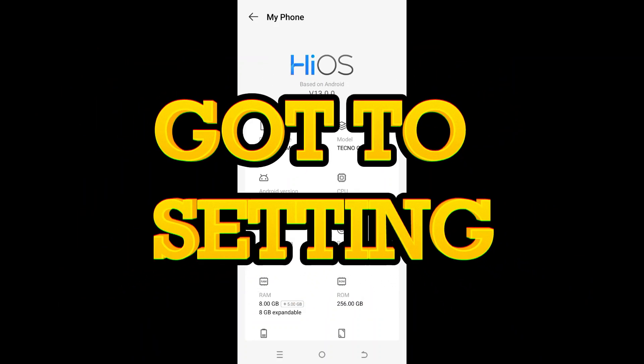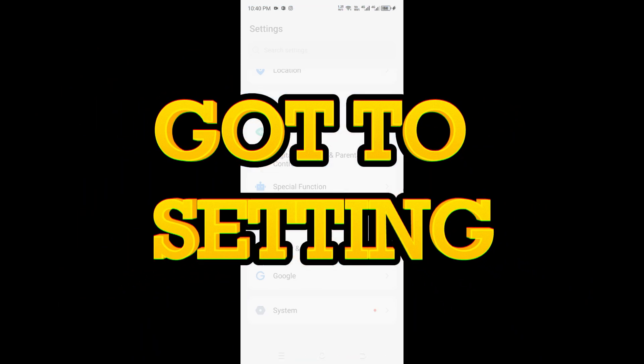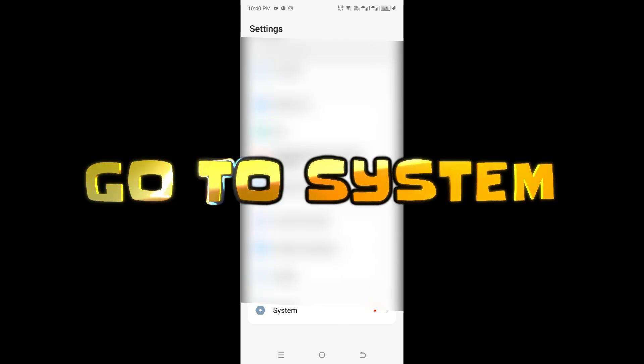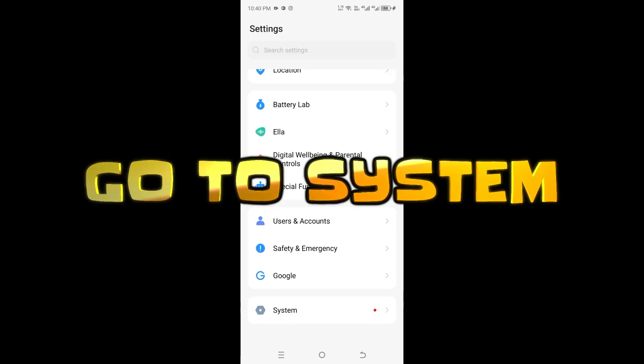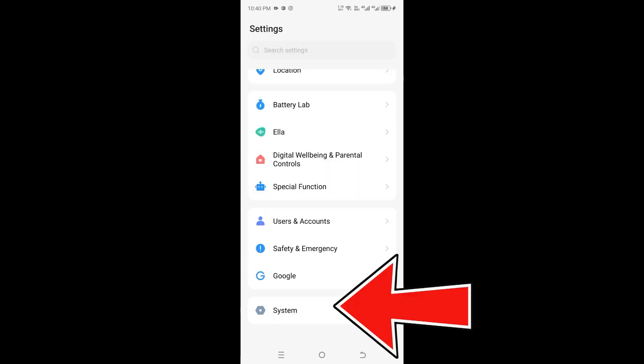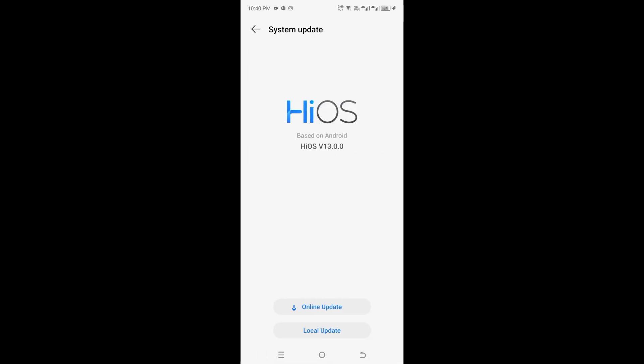To upgrade your phone, go to Settings, then scroll down to System, Software Version. Click Online Update.